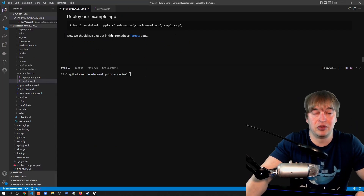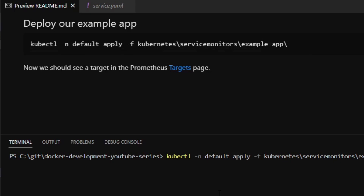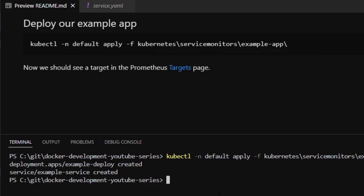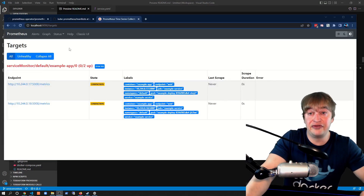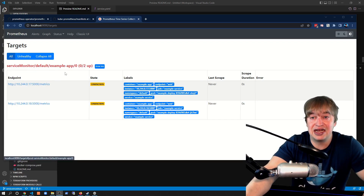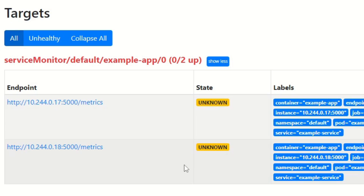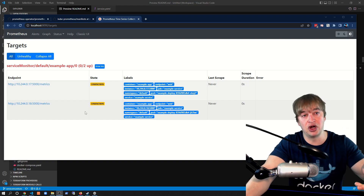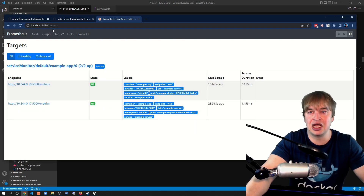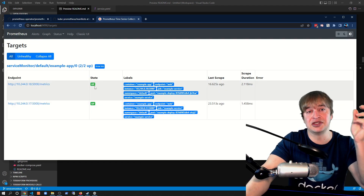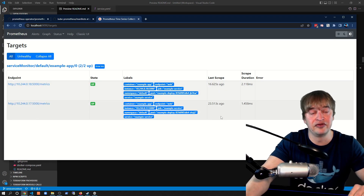The last piece of the puzzle is to deploy the example app in the default namespace: `kubectl apply` with the example-app folder, which deploys two pods as a deployment and the service. Now the Service Monitor has something to scrape. We wait a few seconds, then port-forward back to our Prometheus instance. Refreshing the Targets page, we can now see our Service Monitor has targets — zero out of two initially in an unknown state as Prometheus begins probing. After a moment, the status shows up. If ports are mismatched, you'll see a connection refused error. I can type Python in the Prometheus dashboard and see all my metrics coming through.